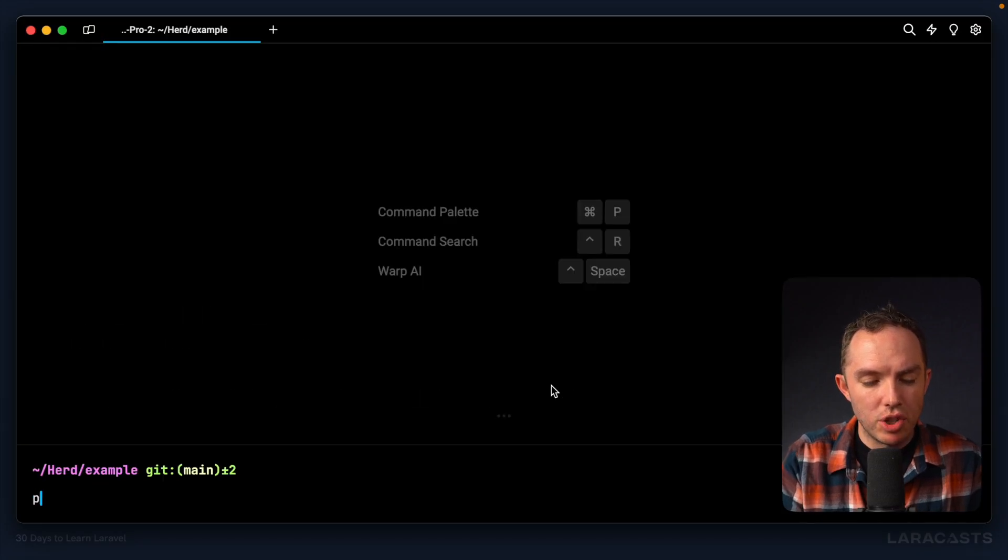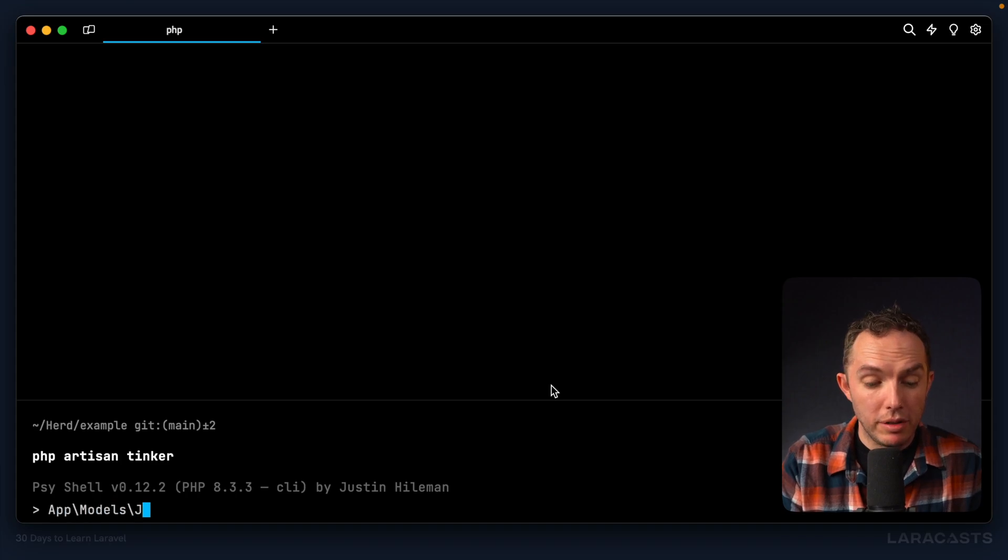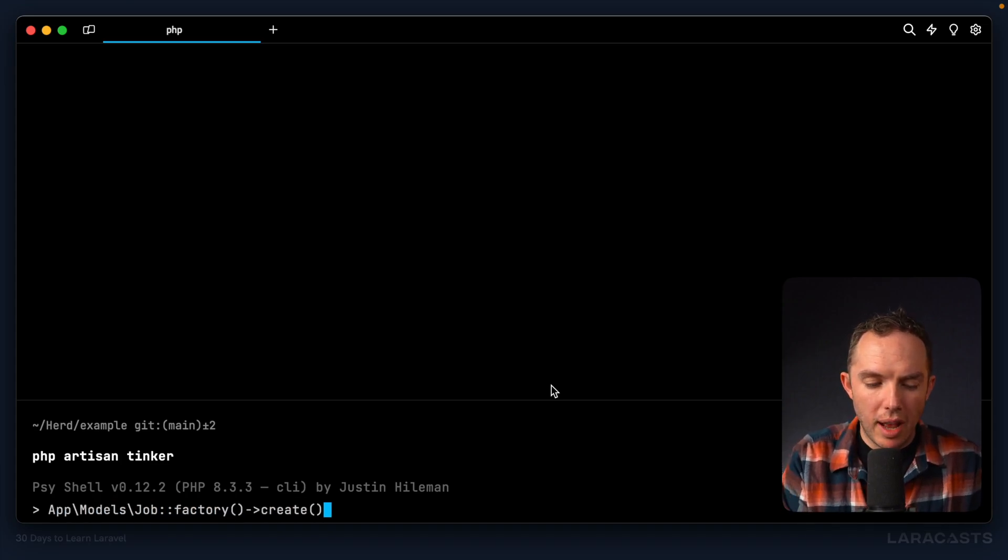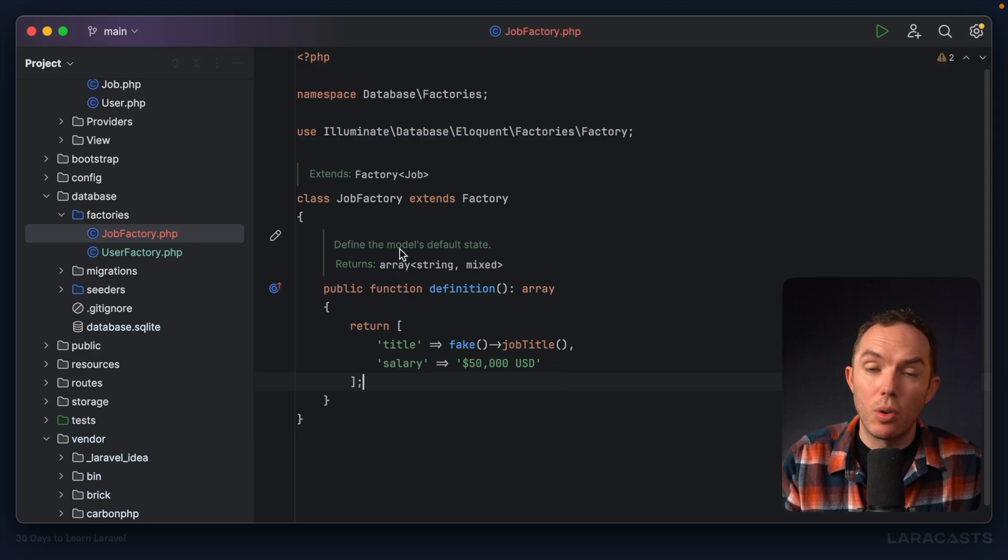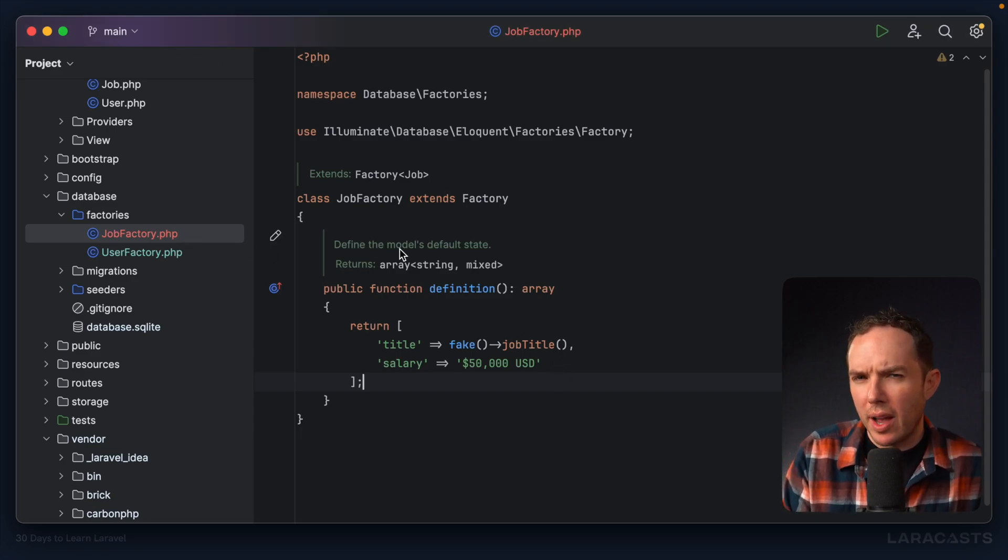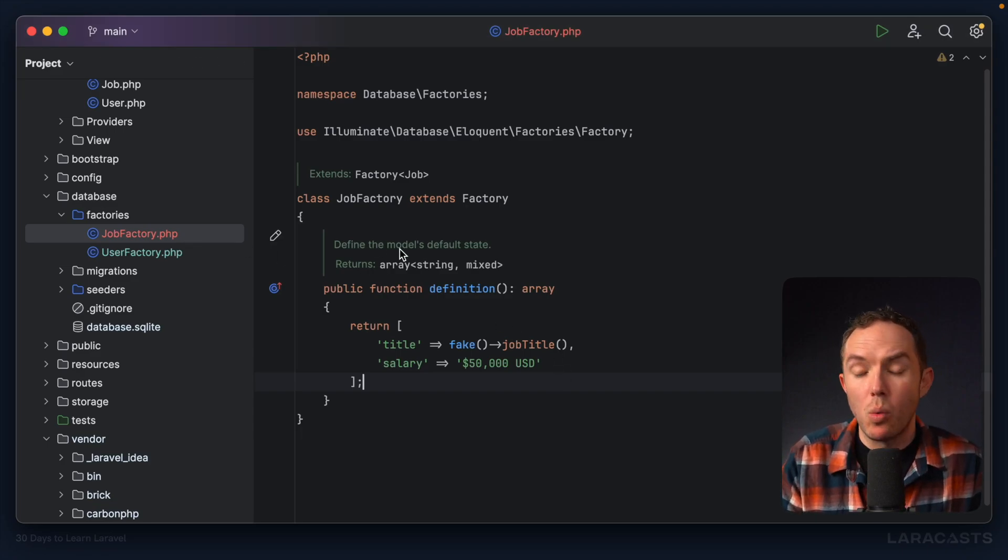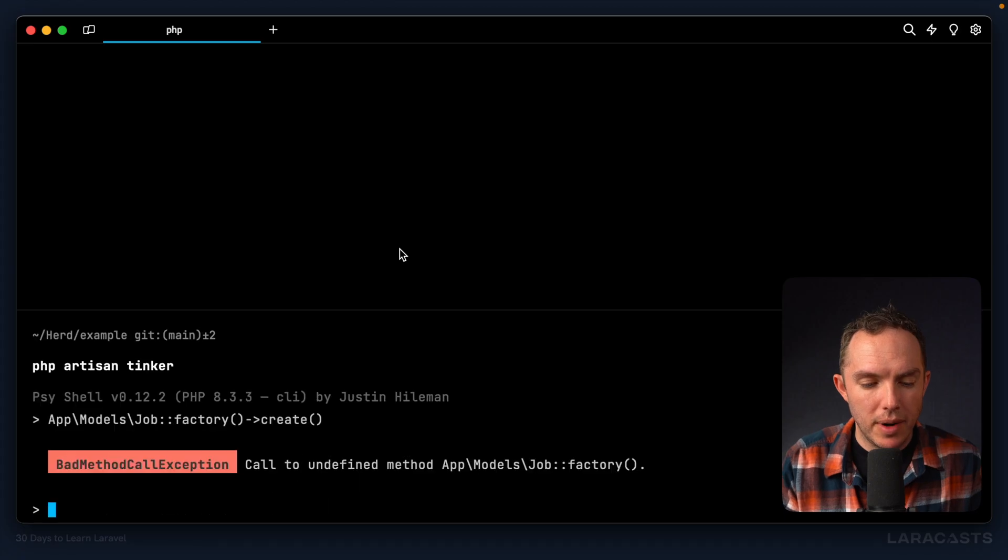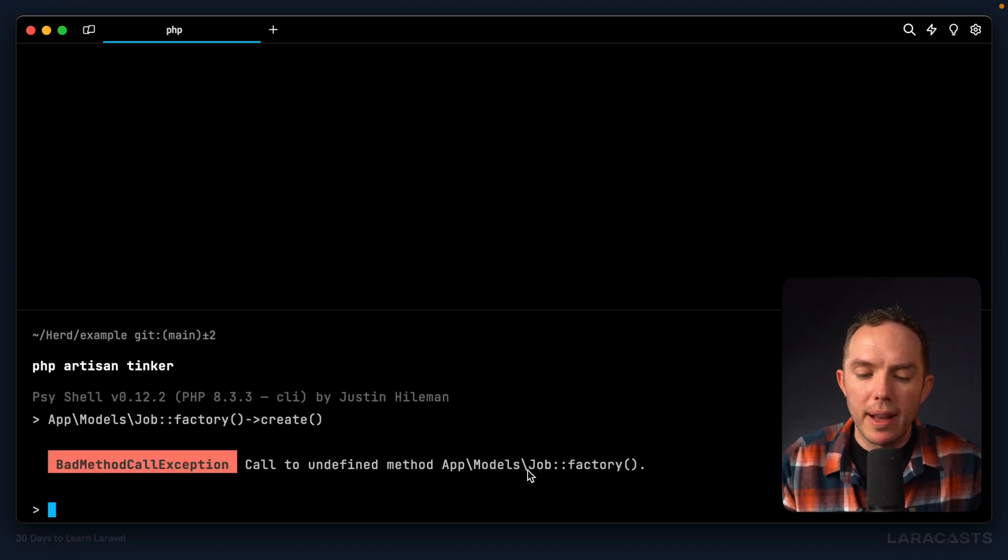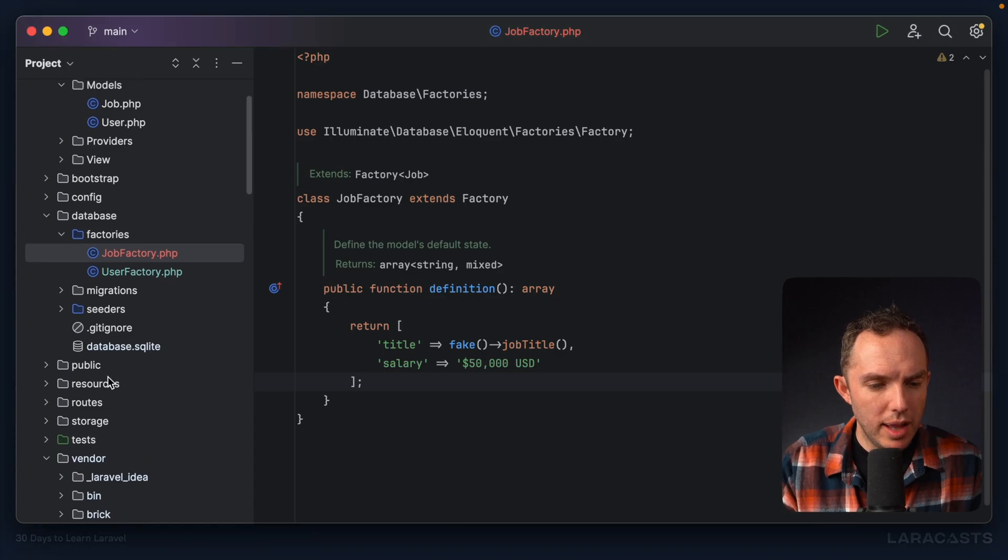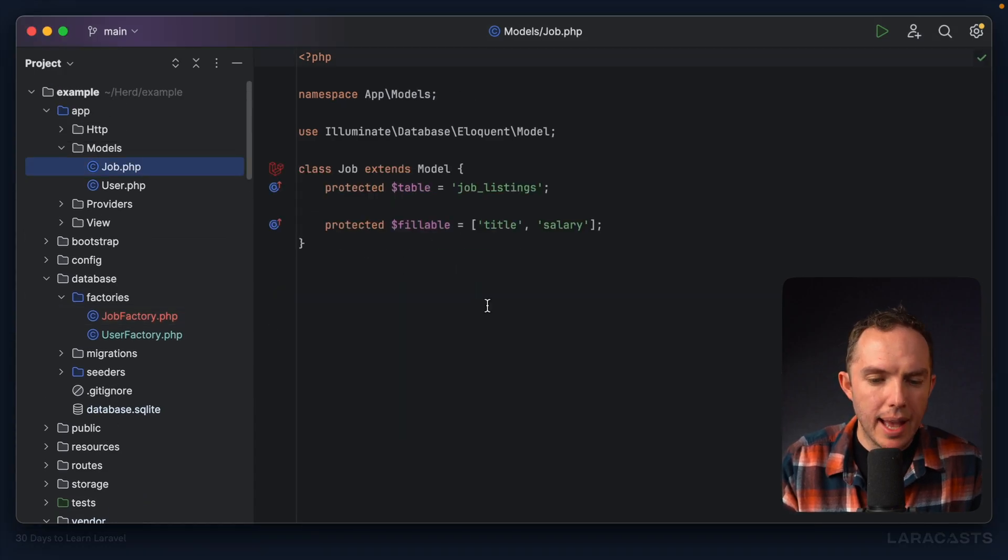So let's give it another shot. PHP, artisan, tinker, app, models, job, factory, create. So again, notice how all we had to do is create the corresponding factory. And Laravel is smart enough to figure out what that mapping will likely be. Give it a run. Ooh, we get a call to undefined method job factory. Okay, let's scroll up. And I think I know why. Yeah.